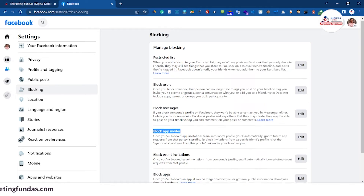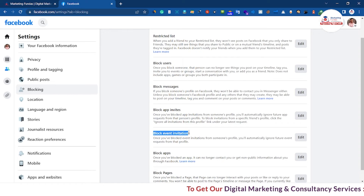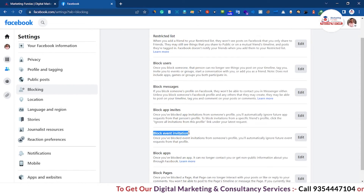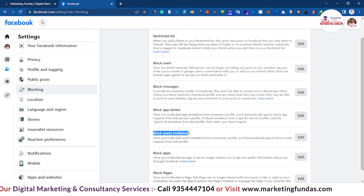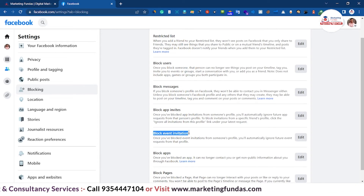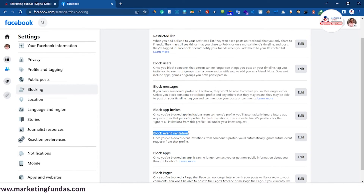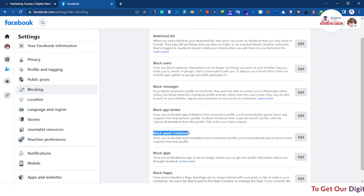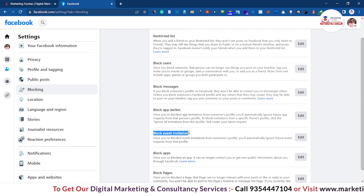Now we have Block Event Invitations. Many times we get event invitations from friends. If you want to block those event invitations, you go to that particular person's profile and you can block event invitations from that specific person only. Everything else will be normal — they just will not be able to send you an event invitation through Facebook.